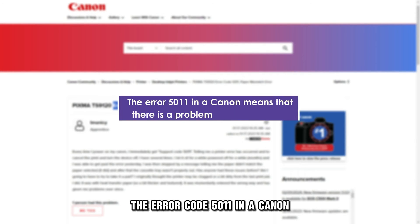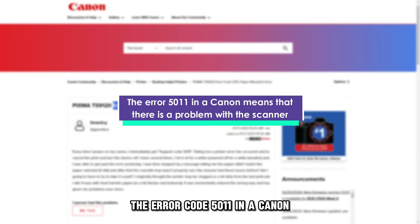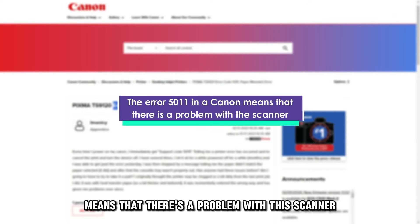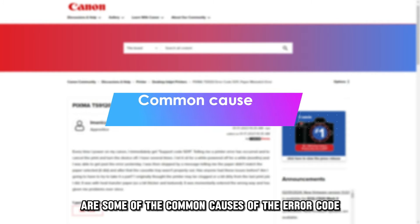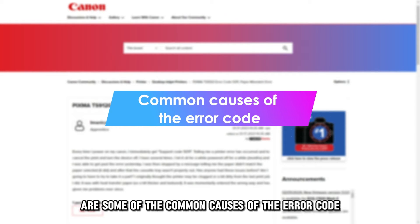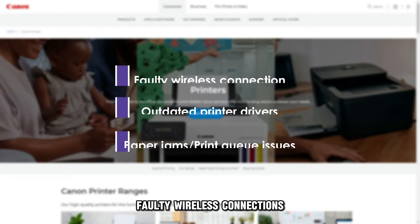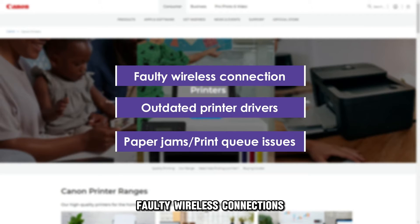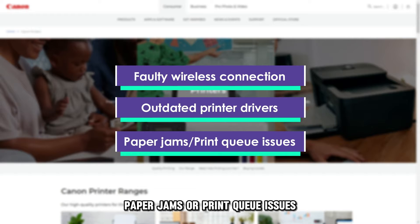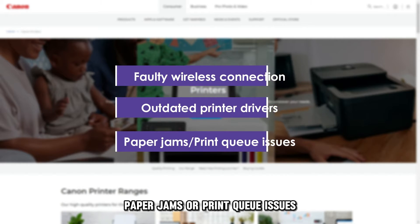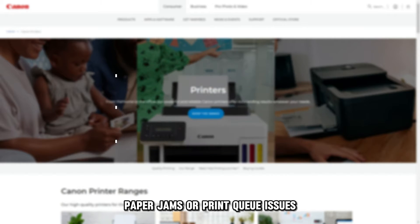The error code 5011 in a Canon means that there's a problem with a scanner. The following are some of the common causes of the error code: faulty wireless connections, outdated printer drivers, paper jams, or print queue issues.